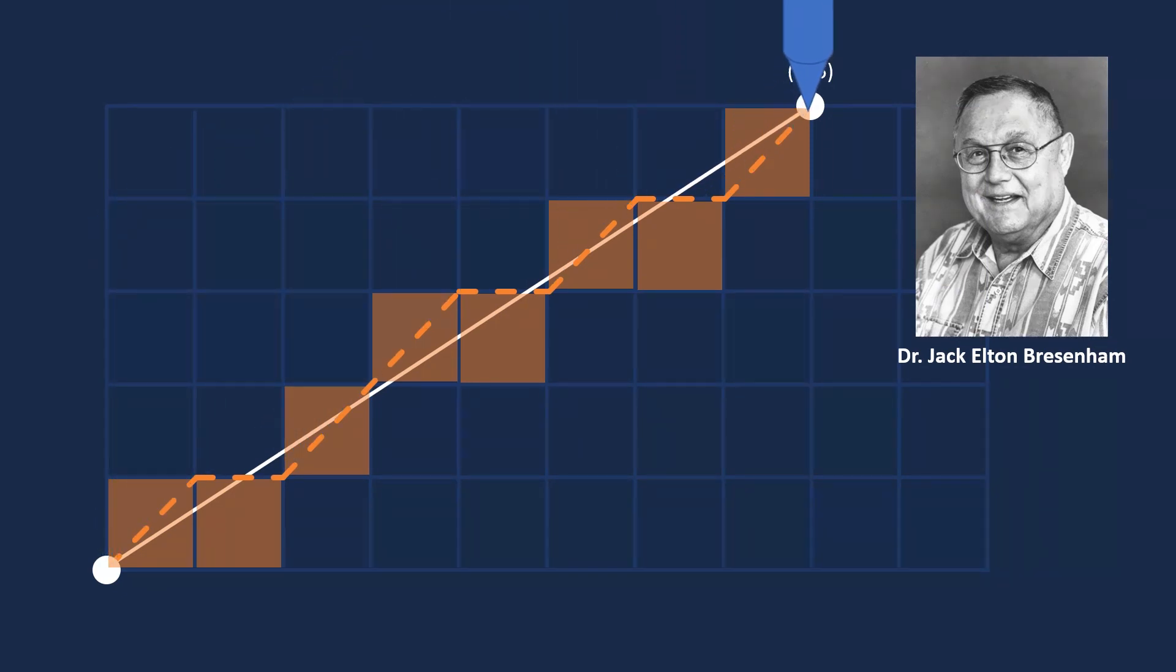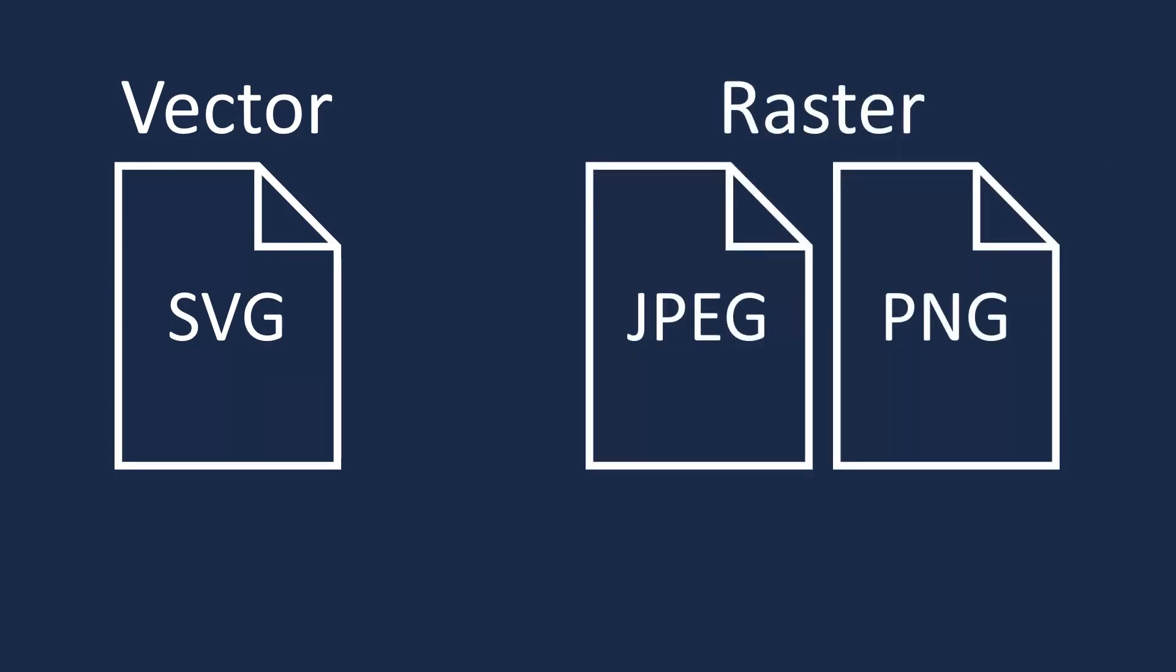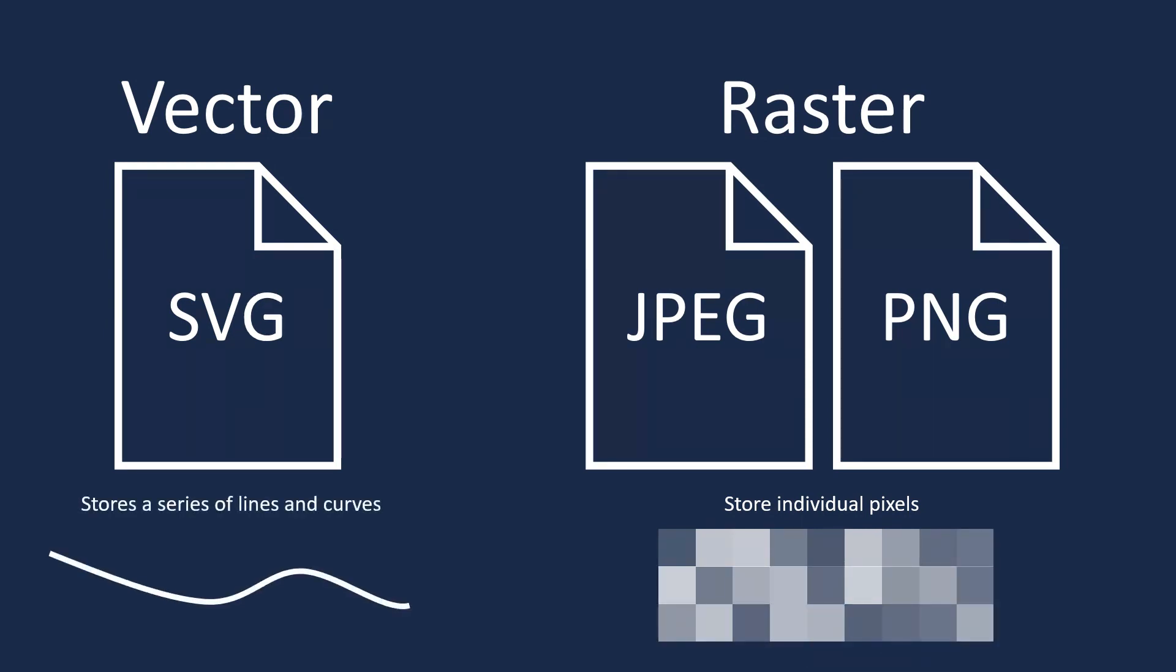Now, how do we figure out what line to draw? There's a type of image file that can help called an SVG image or scalable vector graphic. Unlike JPEGs or PNG files, which are called raster images and store individual pixels, SVG images basically store a series of lines or curves.